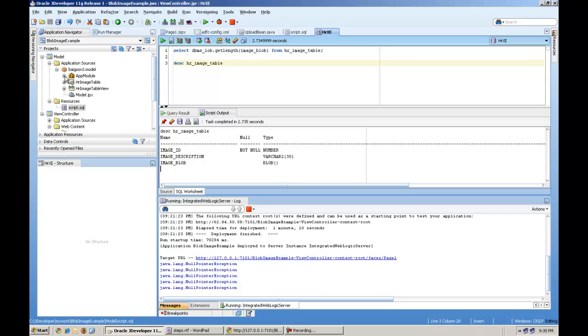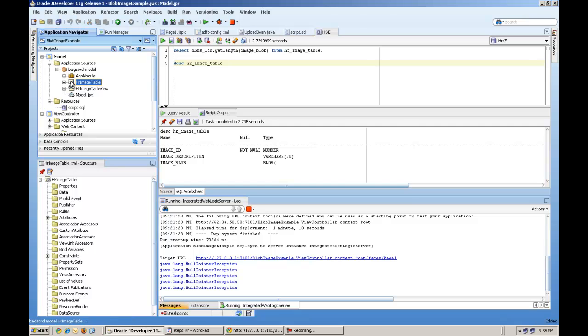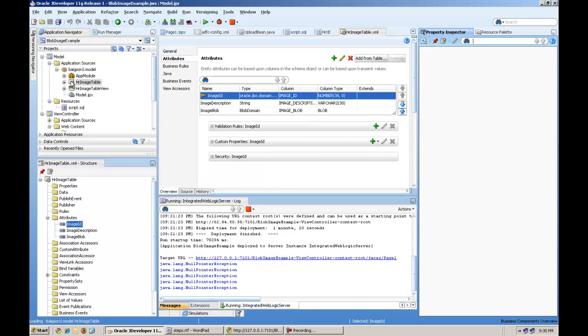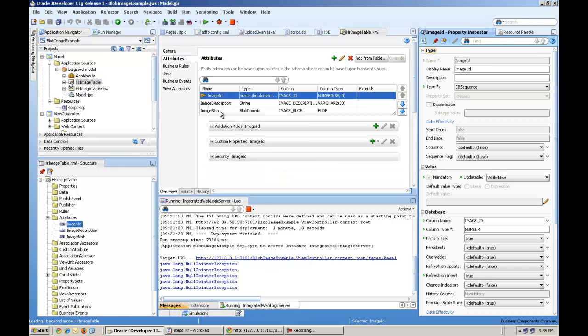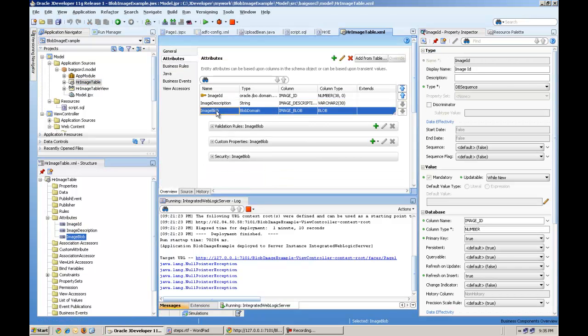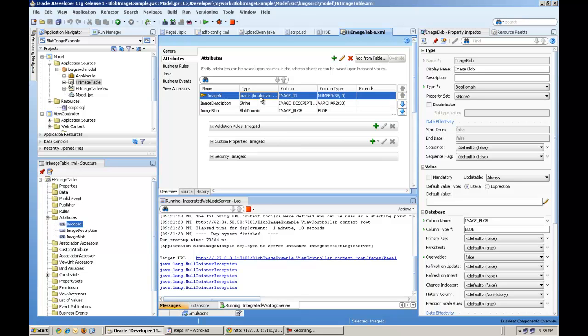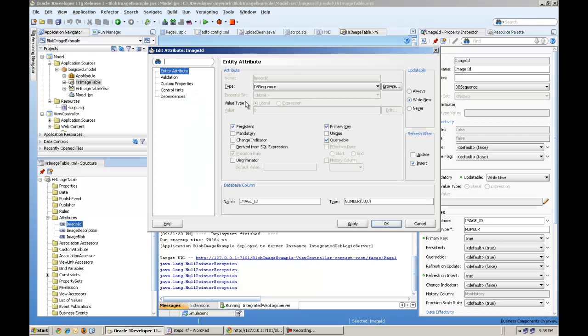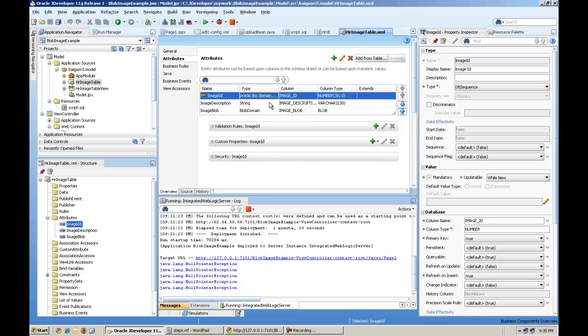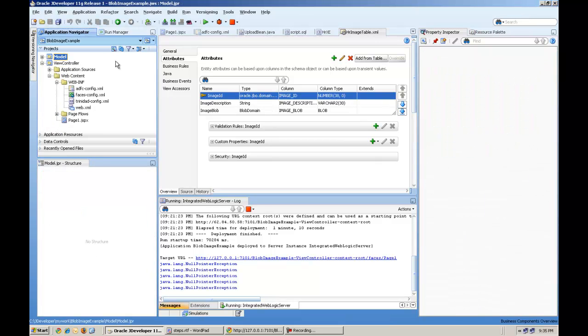And the next step, you will create a business component. And make sure that you have image blob column as blob domain type. This automatically maps to the blob column in Oracle. And for the image ID, make sure you assign to DB sequence to work with the triggers automatically.